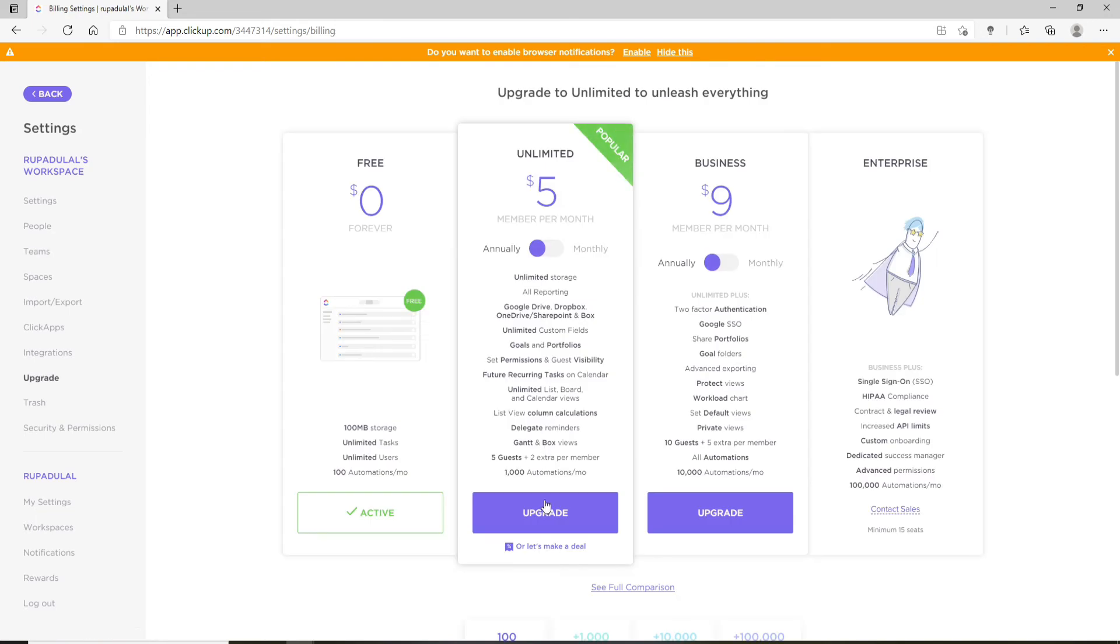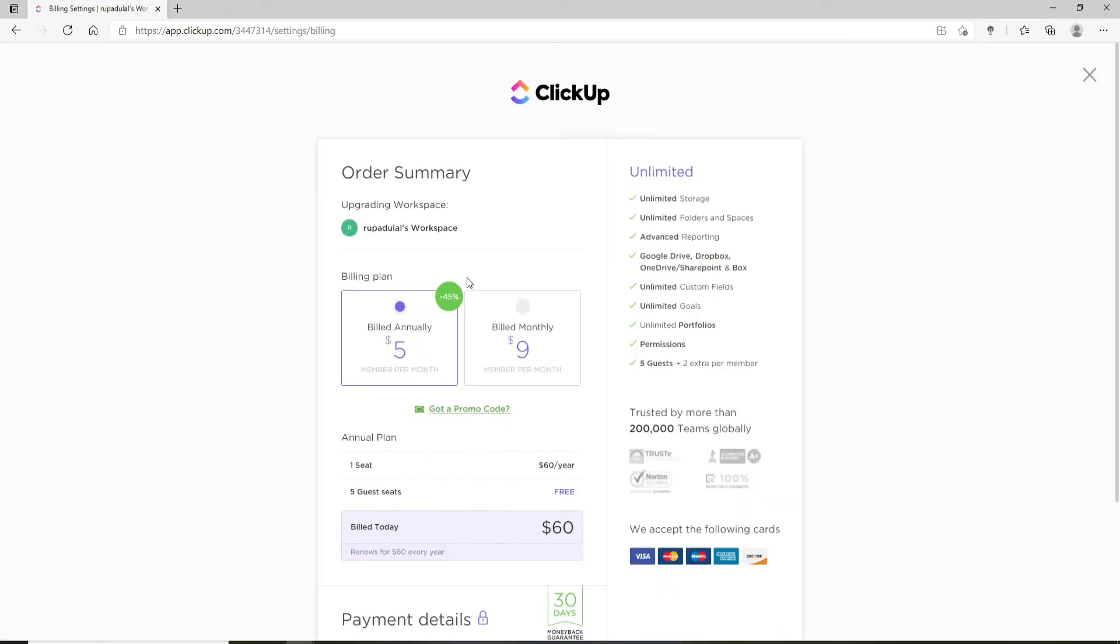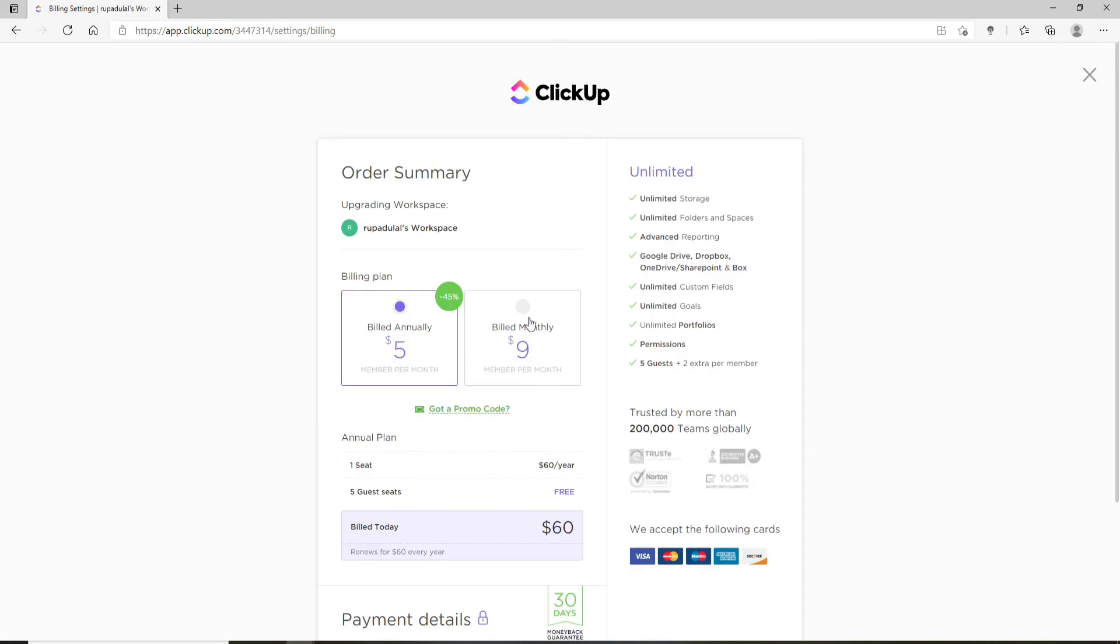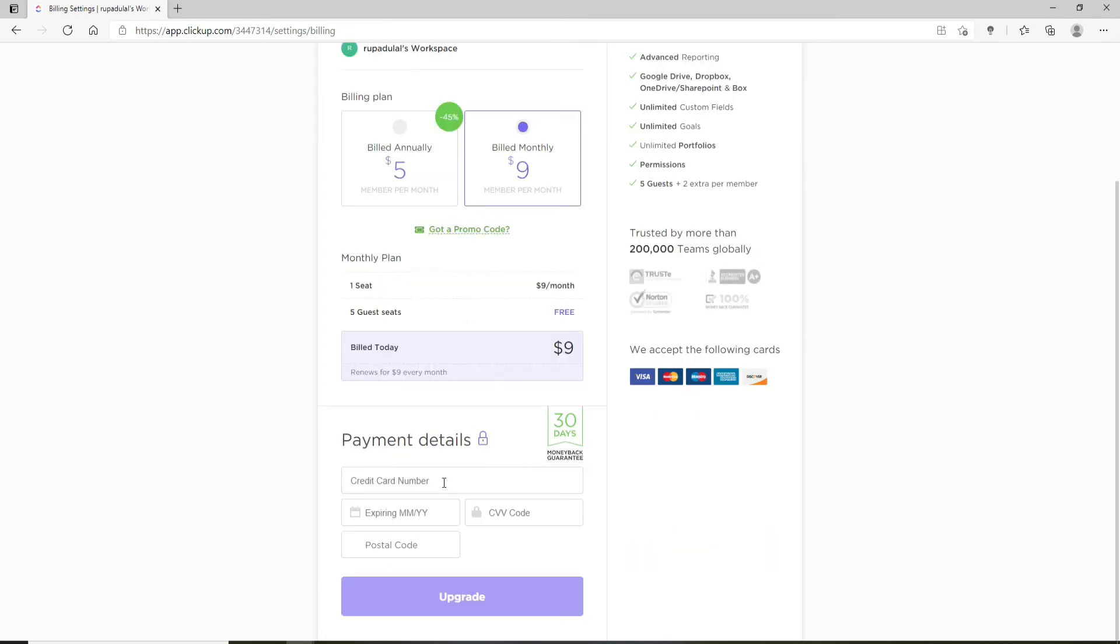Click on the option and select your plan. Once you do that, you'll need to go ahead and select your billing plan and enter your payment details by entering your credit card number, expiration date, the CVV code number, and your postal code number, and click on Upgrade.